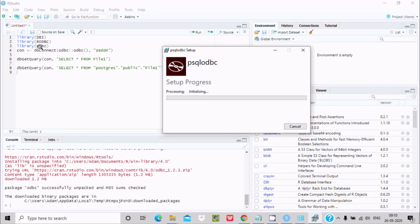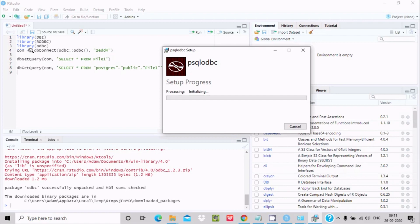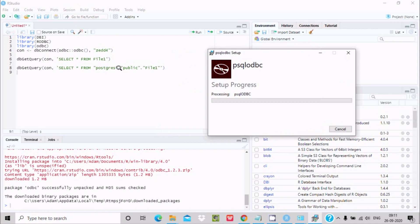In the R script, we install the three packages: DBI, RODBC, ODBC. Then we create a connection — you can name it anything, for example 'db_connect'. The function used is dbConnect with odbc(). At this place you provide the DSN name, which we will create shortly. After everything is set up, we can run a query using dbGetQuery, passing the connection 'con' and a SELECT statement such as SELECT * FROM file_one.